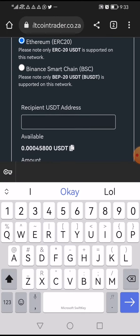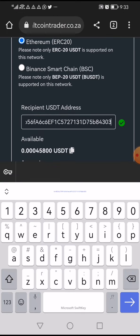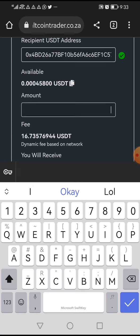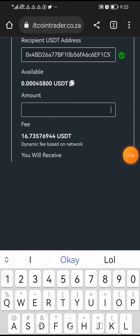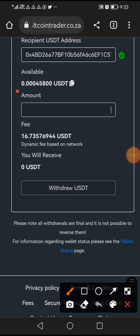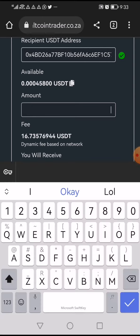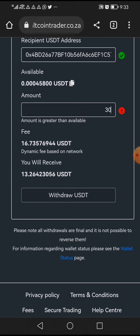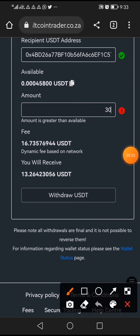Now I'm going to paste the address I copied from CoinW — and it's accepted. Let's say my available balance is 30 tokens. I'm going to put all 30 tokens here, but it won't allow me because I don't have enough to cover fees. Now this is something you need to take to heart: if you are transferring from a different exchange, look at the fees.